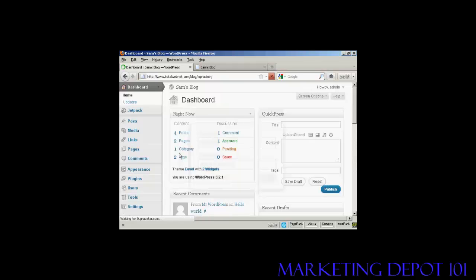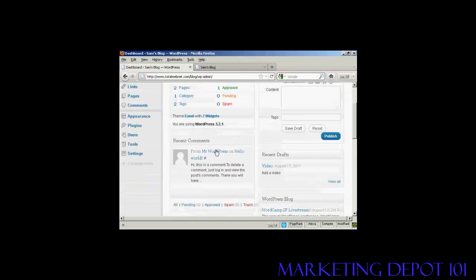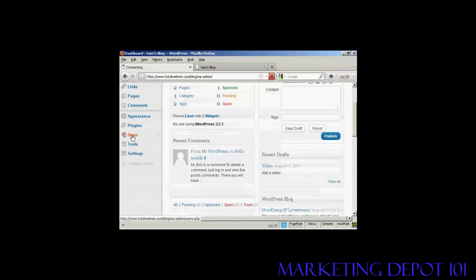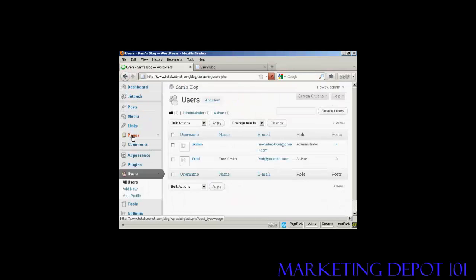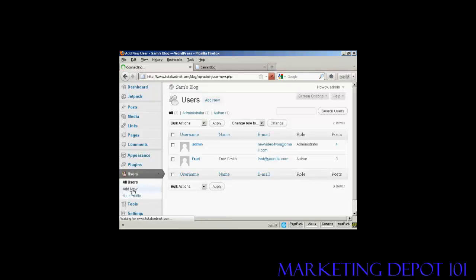And let's add another user. Just scroll down a bit here. Users. And let's add another new user.